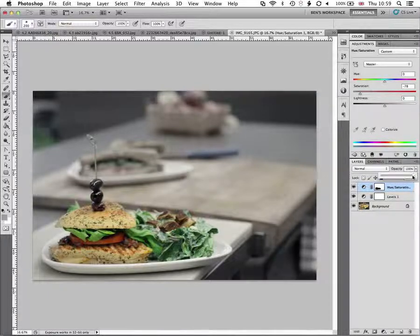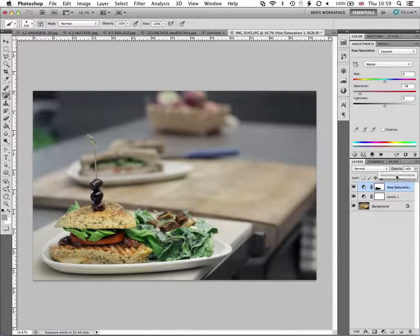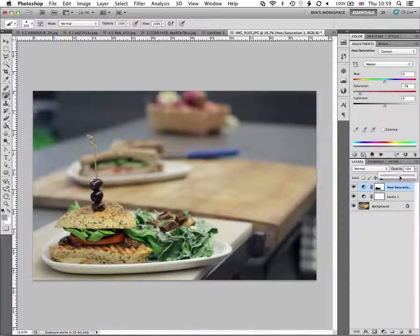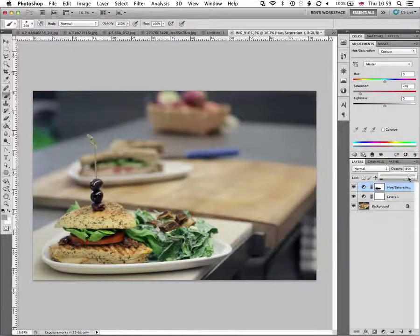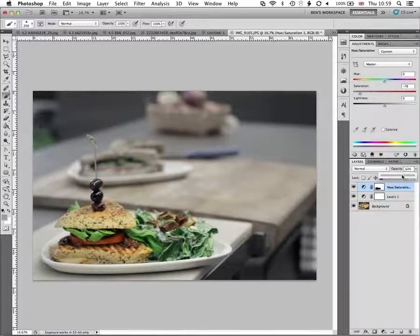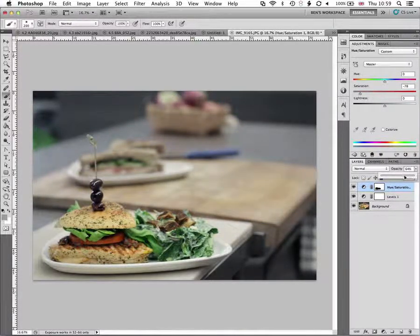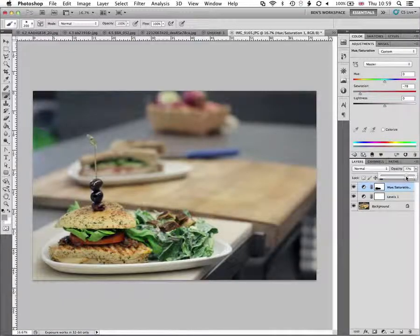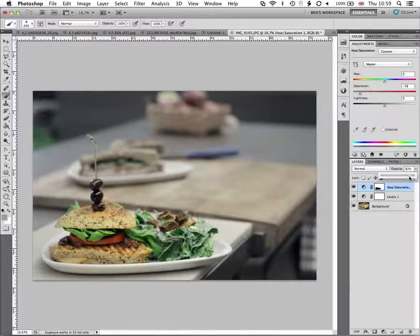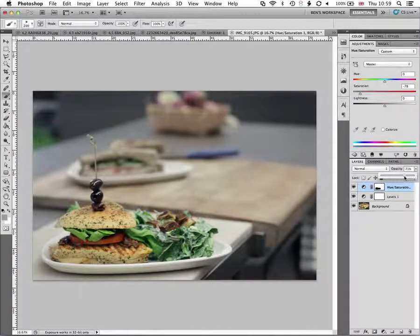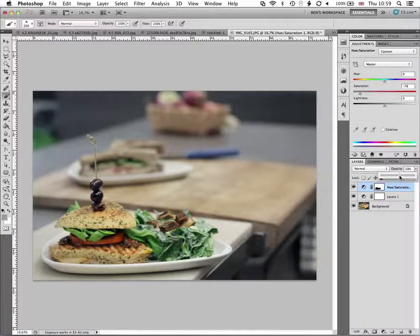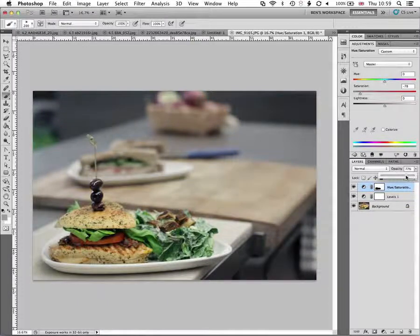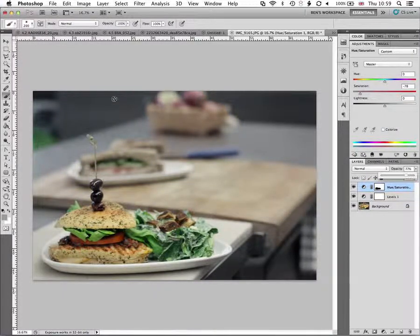We can modify the opacity of that layer to kind of pull back in some of the saturation of the original image. So now that we've made the mask and we've painted it in, we can use the opacity to kind of get it just how we'd want it so it doesn't look too faked, if you like, which is obviously what we're doing. So a bit more color, a bit less color. I think around about there is just right.